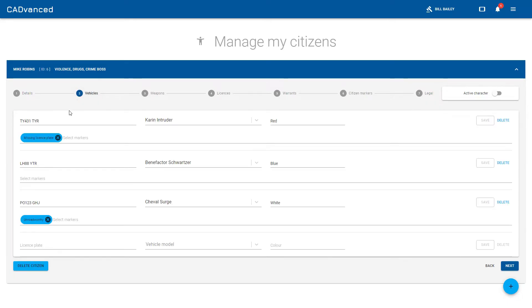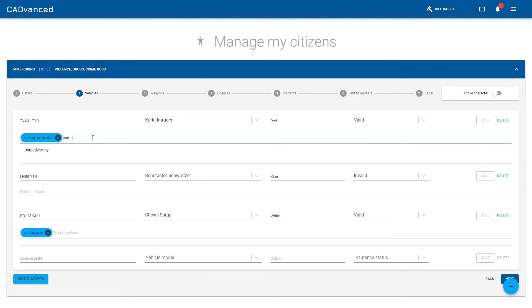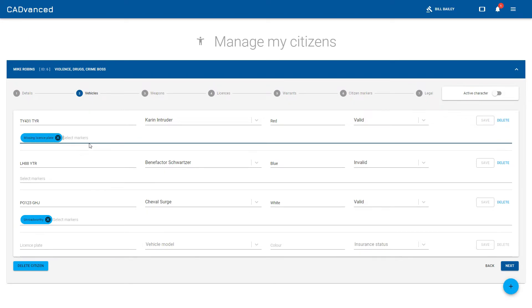If I go into vehicles, you can see there's also the vehicle markers here, so they can be added and removed in the same way. That's where they appear within the CAD. If we go over to the MDT now, you'll see how they're appearing there as well.